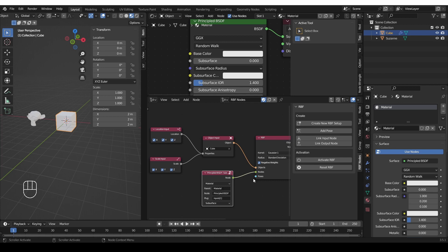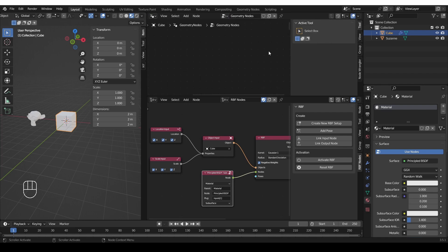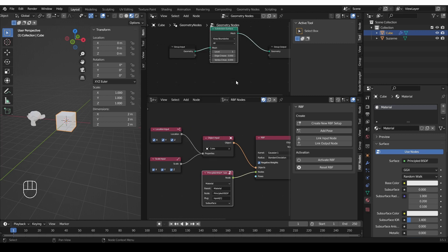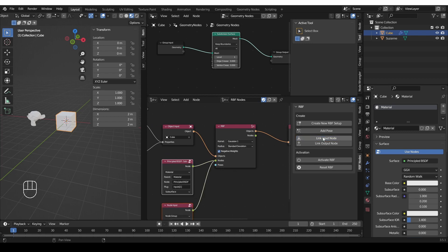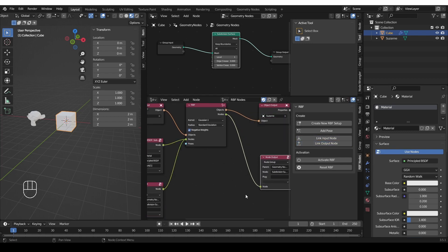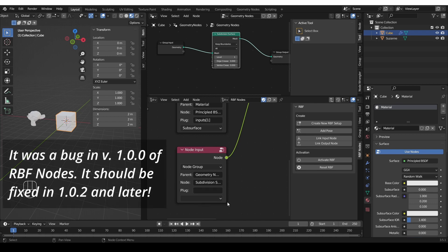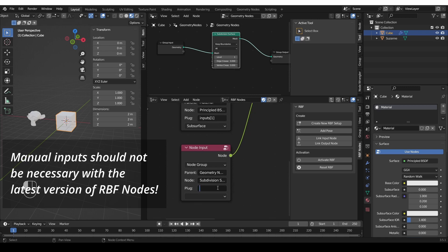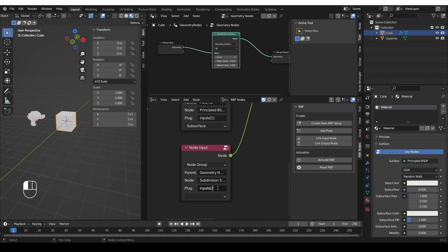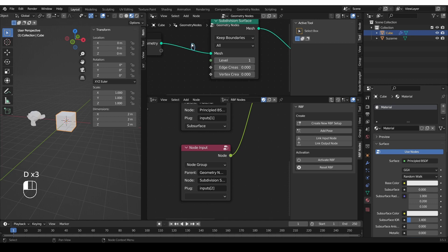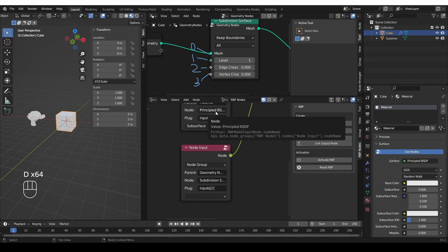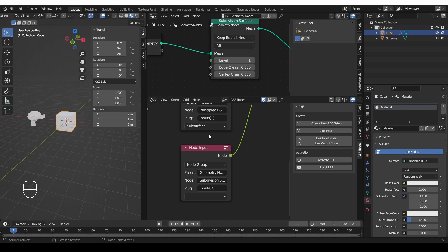A geometry node can be accessed in a very similar way. If I change this to geometry nodes, create a new node tree, and add a node, I can select that node and link it as an input or output node, and it will automatically set it up. However, unlike materials, the drop-down doesn't contain anything — I'm not sure if that is a bug or a Blender limitation. We can set up the plug field the same way as materials: type inputs[bracket][number]. For example, inputs[2] will be edge crease — the first input is index 0 (mesh), 1 is levels, 2 is edge crease, 3 is vertex crease.